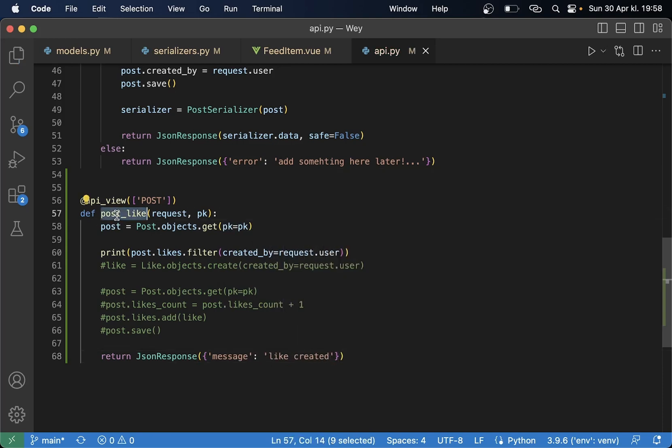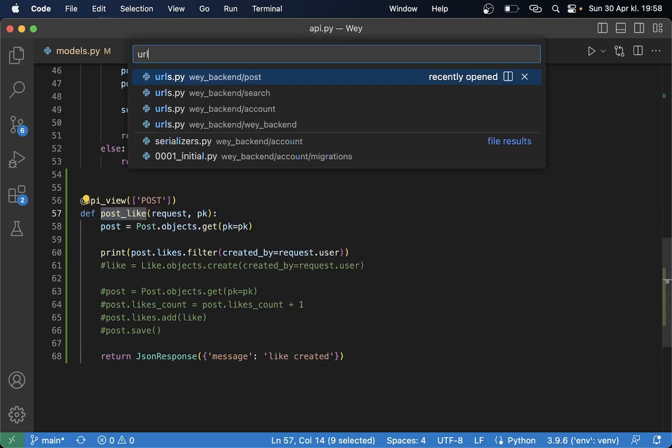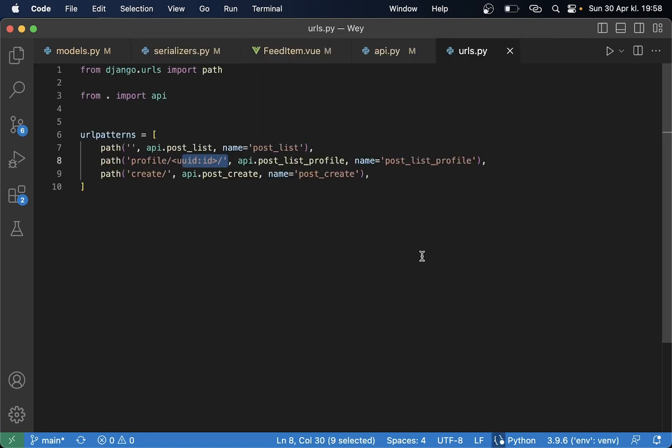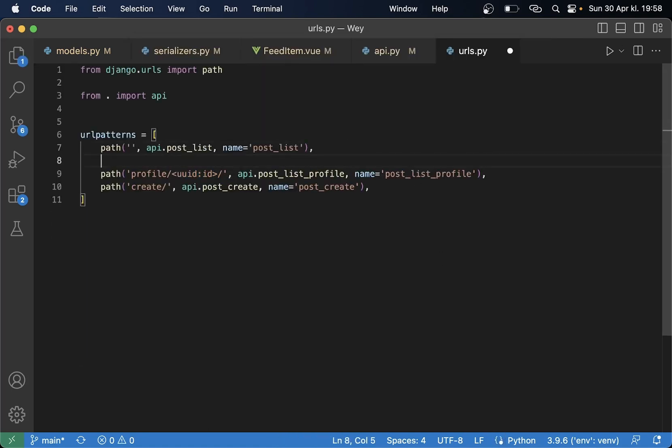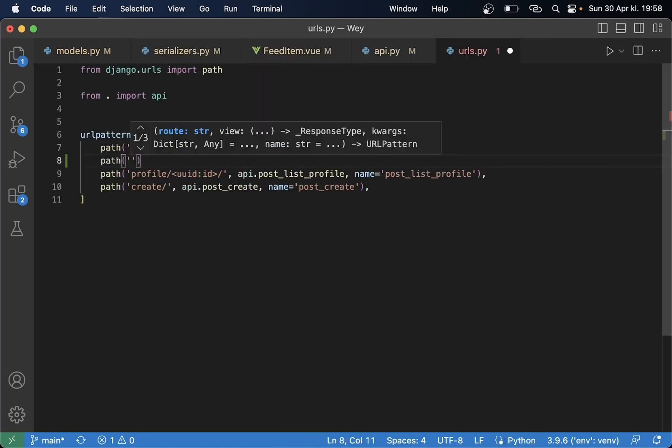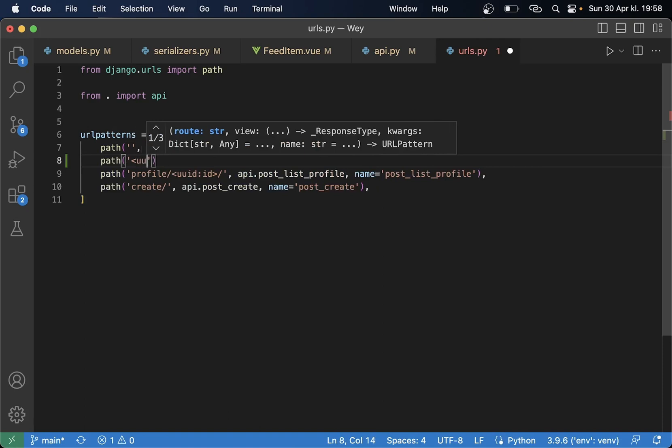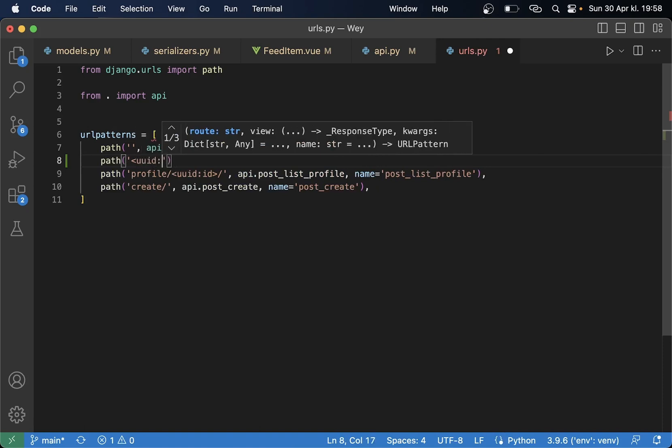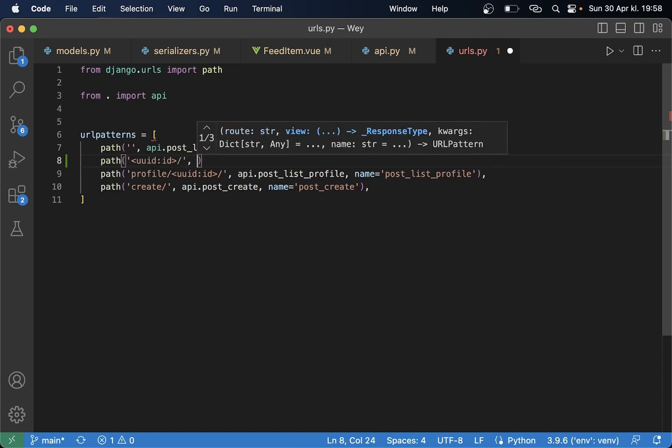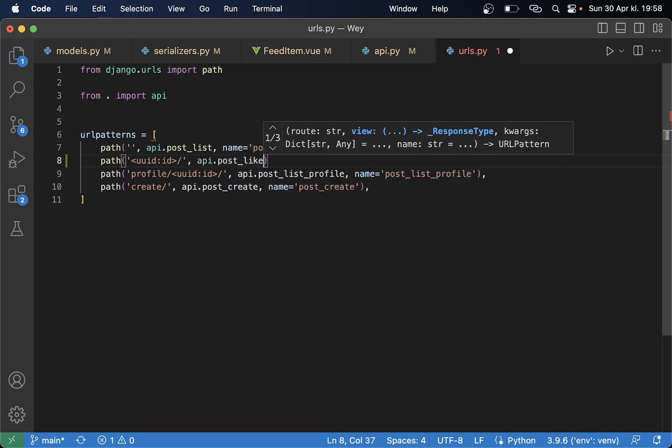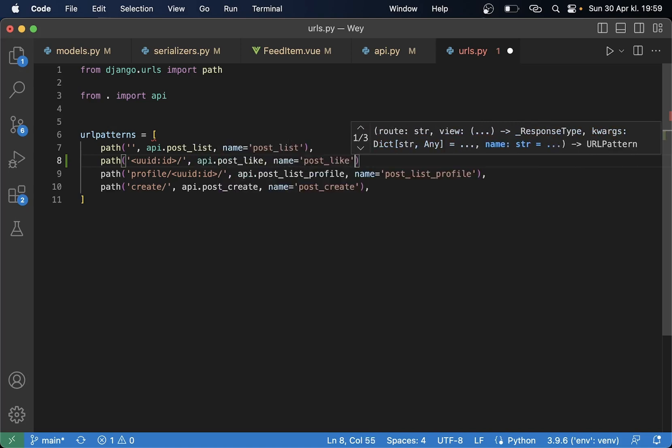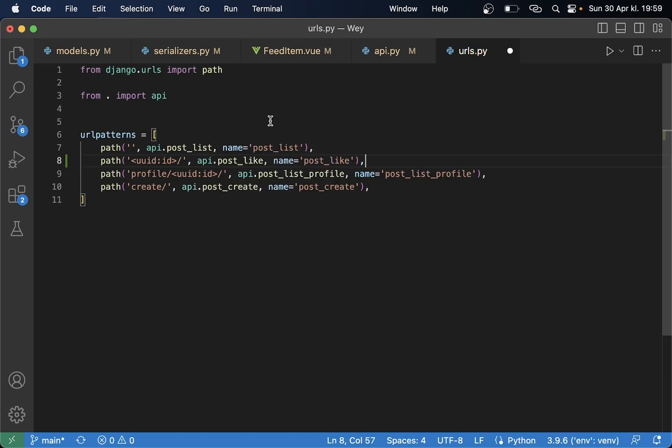So now we can add this to the URLs so we can test this a little bit. So let me just click on the path here, we want to check the UUID. api.post_like name post_like and we also want to add a like at the end there.